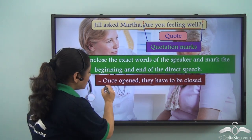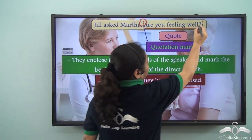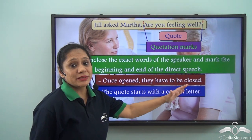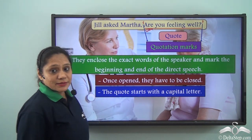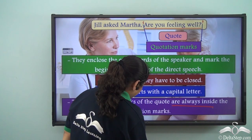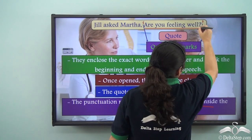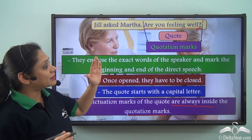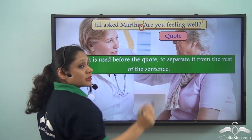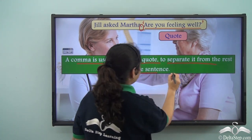Remember that once opened, quotation marks have to be closed. This is the opening quotation mark and this is the ending quotation mark. The quote starts with a capital letter. The punctuation marks of the quote are always inside the quotation marks. Here Jill was asking a question, so the relevant punctuation mark is a question mark, which has been enclosed within the quotation marks. A comma is used before the quote to separate it from the rest of the sentence.